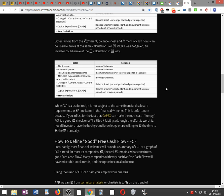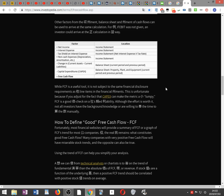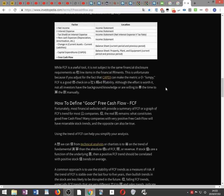If EBIT is not given, an investor can calculate FCF using: net income (income statement) plus interest expense (income statement) minus the tax shield on interest expense — that is, net interest expense times the tax rate — plus non-cash expenses such as depreciation and amortization, minus change in current assets minus current liabilities, minus capital expenditures from the balance sheet's property, plant, and equipment for the current and previous periods.